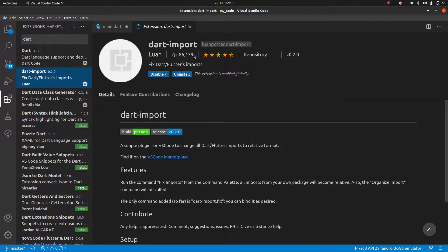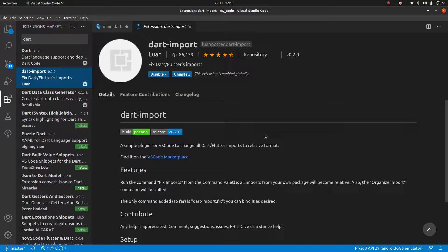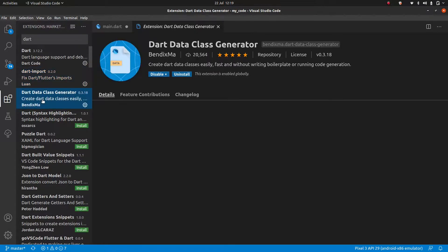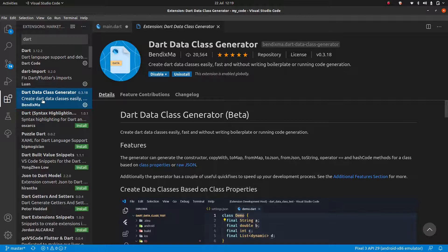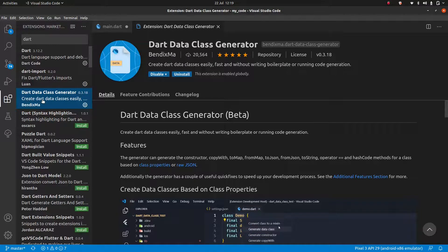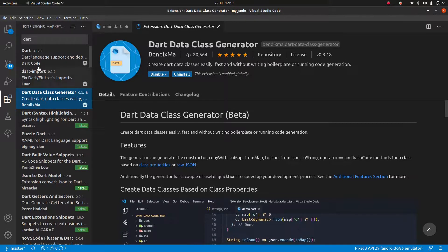What this one is going to do is it's going to organize your imports at the top of the file. So for now we won't have many, but in the future, this will come in quite handy. You can see, I also have Dart data class generator, but don't worry about this. We're not going to use this extension. I do use it in my own projects, but it's a more advanced thing.